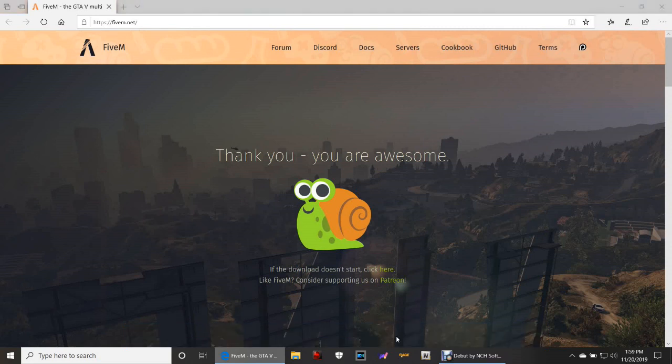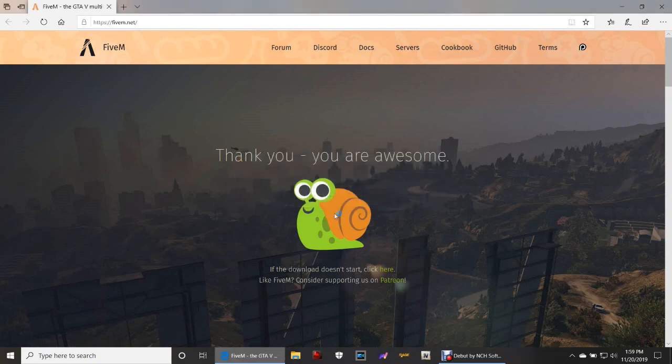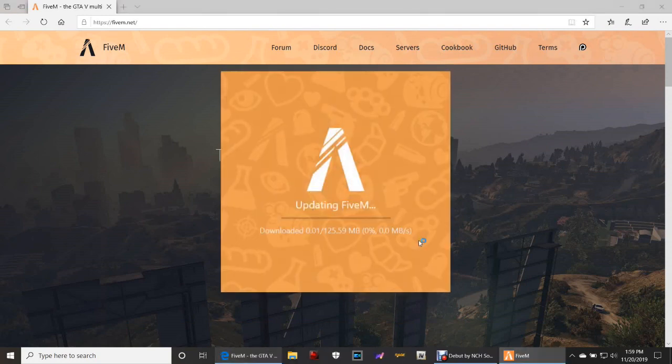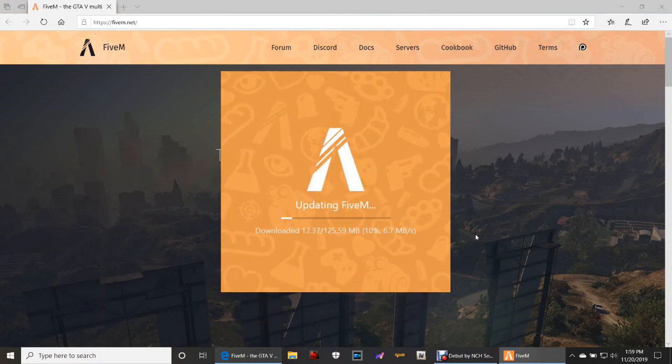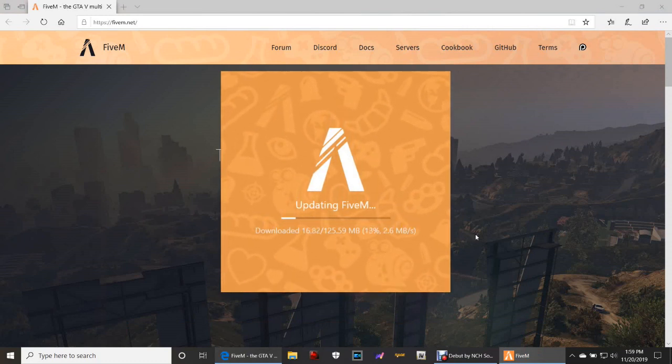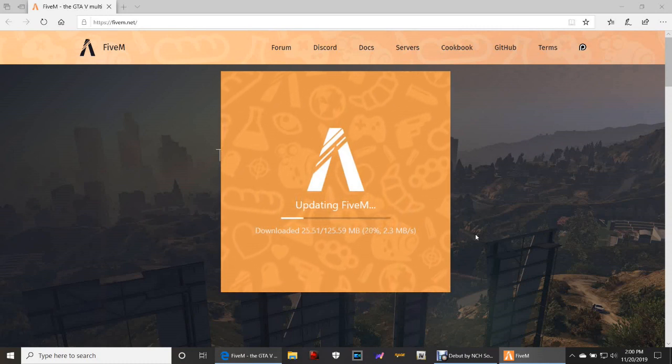Now it's going to start booting everything up and download everything. It does take a minute, guys, to do this, but it does get done. It just takes a little bit but it's worth it.